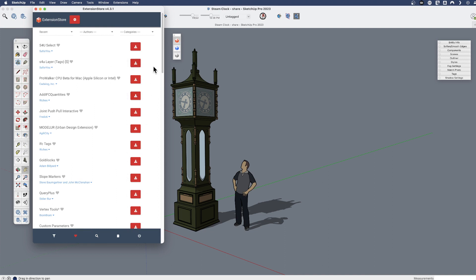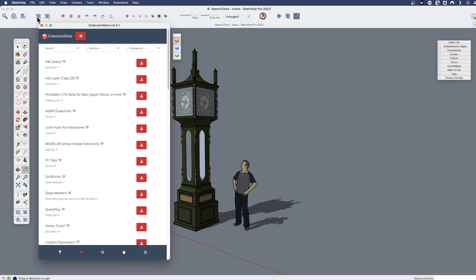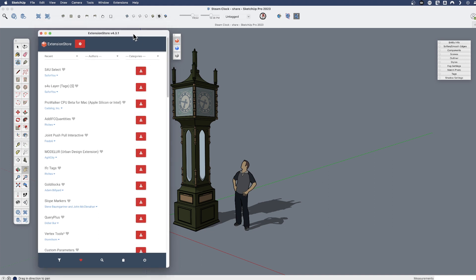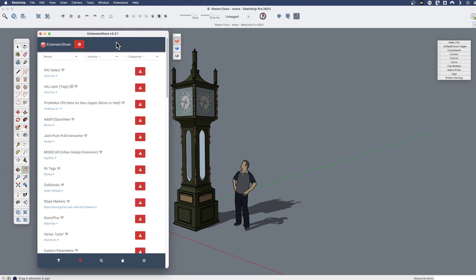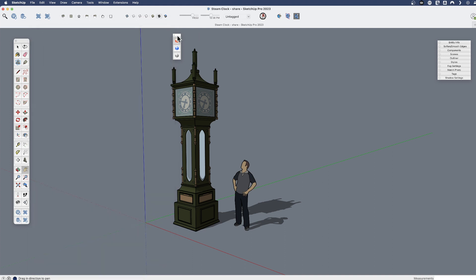Keep in mind that a lot of extensions can be found directly on our extension warehouse, but not all extensions. Some developers like supporting these external sites like SketchUcation and they list a lot of their extensions here or on their own sites. So it's just worth looking out there for different extensions. So I installed directly from here and that is the SketchUcation store.